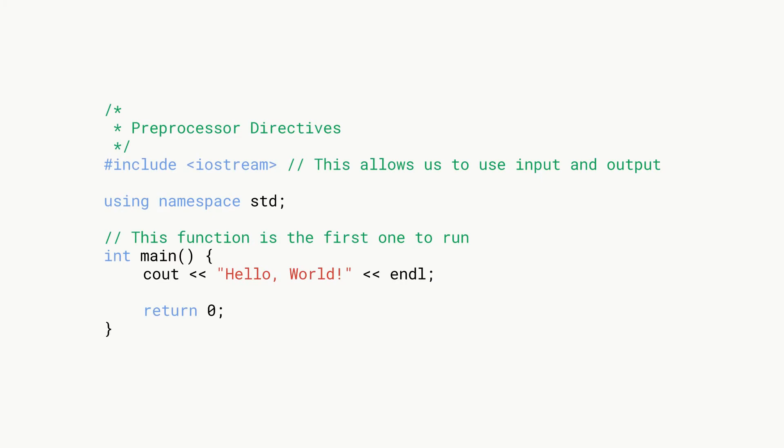For this video tutorial we're going to be working through this example program over here. It's really quite basic, it's about as basic as you can get. It just simply outputs hello world and we're just going to be going through line by line and discussing what each line means.